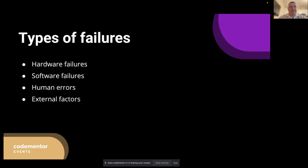Human errors: these are mistakes made by individuals during the development, deployment, or operation of a system. Examples include misconfigurations, incorrect data entry, and deployment errors. Human errors can cause unexpected system behavior, data corruption, or even system-wide outages. To minimize human errors, we should implement automation whenever possible, provide clear documentation and training, and use validation and monitoring to catch errors early.